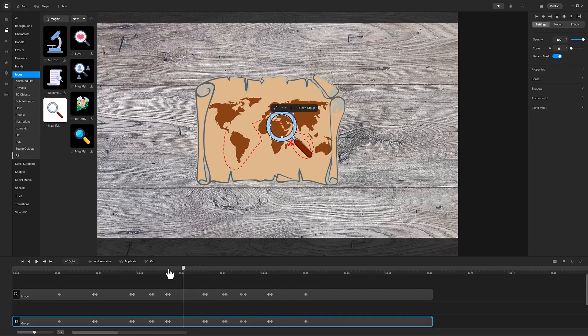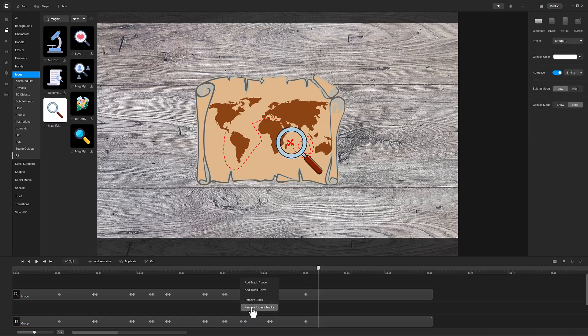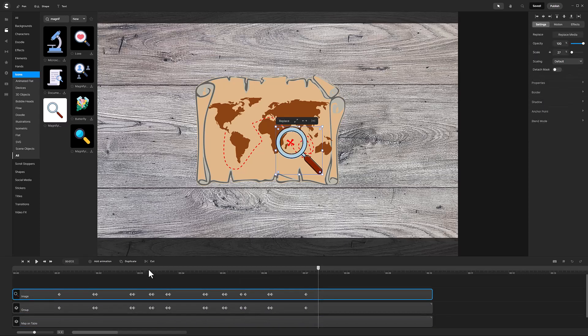Now as I scrub through the video, you see the lens view matches the map. At this point, I will duplicate the magnifying glass image and rename it to Timing.